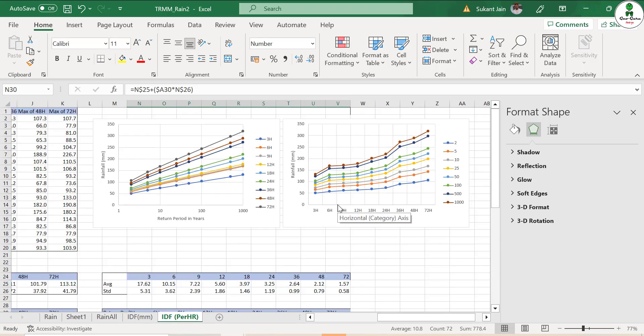Here is how to use this graph. Suppose you want to design a structure with a lag time of 12 hours and design for a 100-year return period. From the curve, for a 12-hour, 100-year event, we get a rainfall of approximately 137.5 mm. This is your design storm value, which will be used to create design flood hydrographs and for flood modeling purposes.